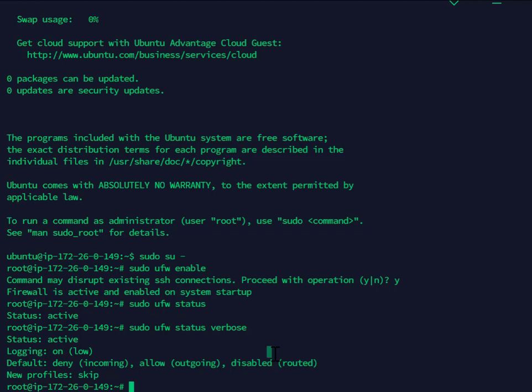So, for CyberPanel itself, you want port 8090 to be enabled. So, and that would be for TCP.